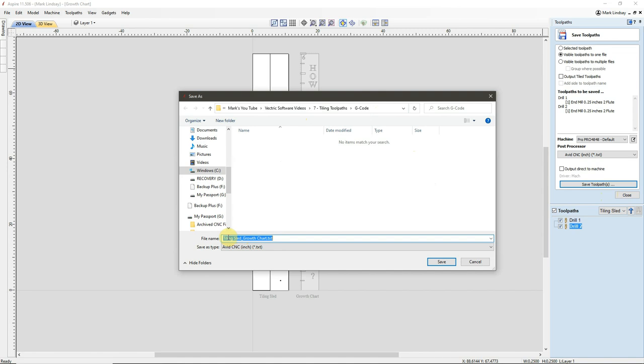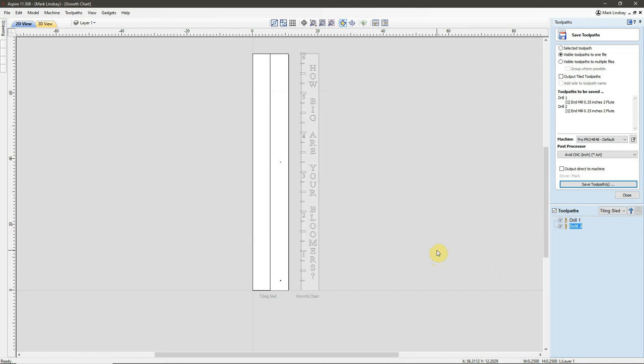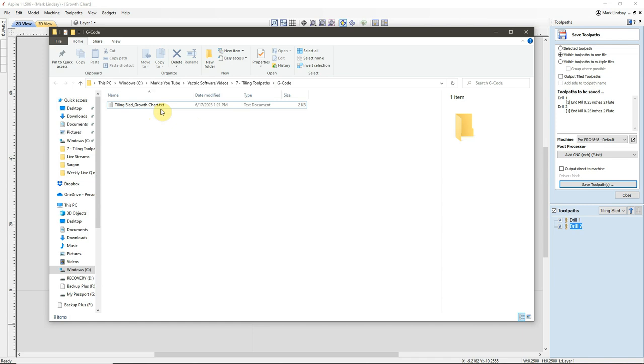This is the Tiling Sled Growth Chart. Tiling Sled, that's important. And I'll save. So now, when I come down here to my G-code folder, there is the G-code for my two alignment holes. Tiling Sled, that's important.